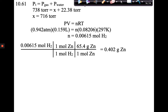We do have a torr-based R constant — it's 62.36. I've never used that in calculations, but you could use it and then you don't have to convert torr to atmospheres. You're going to need your equation sheets today anyway, so grab them.